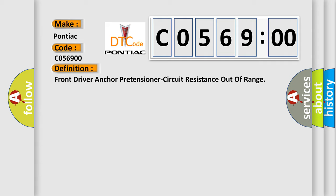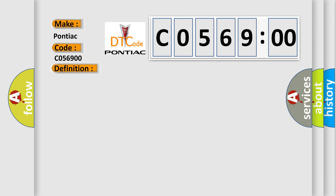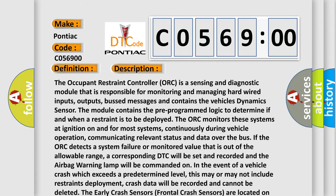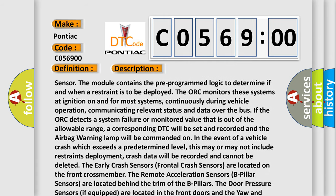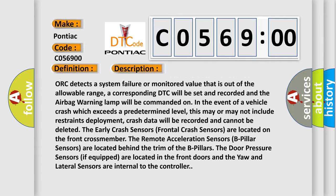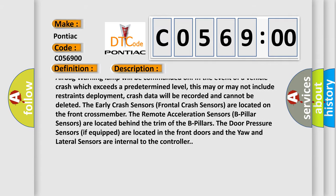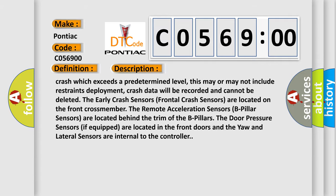The early crash sensors, frontal crash sensors, are located on the front crossmember. The remote acceleration sensors, B-pillar sensors, are located behind the trim of the B-pillars. The door pressure sensors, if equipped, are located in the front doors and the yaw and lateral sensors are internal to the controller.